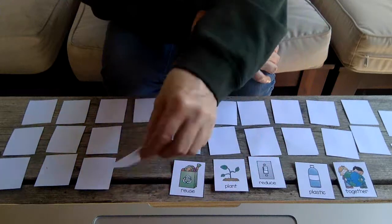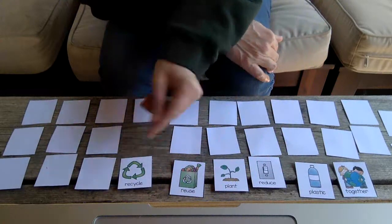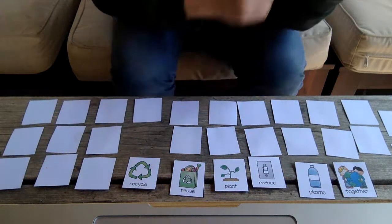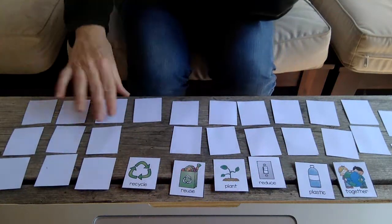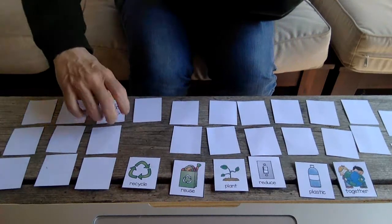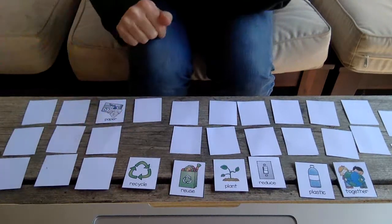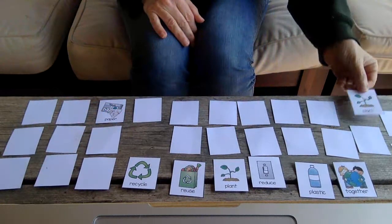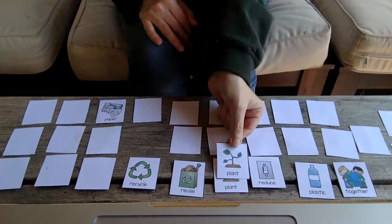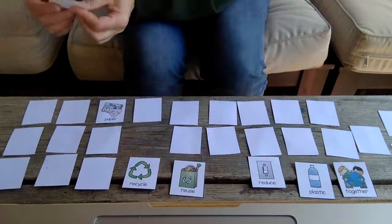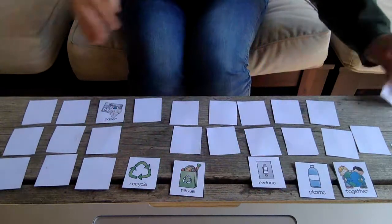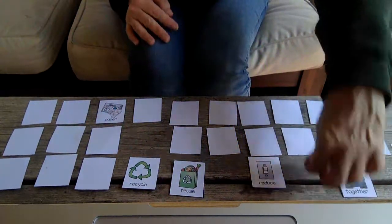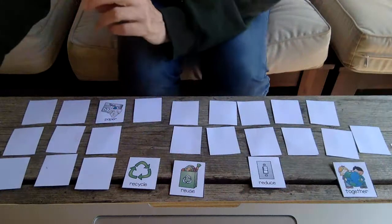Or you can, once you turn one over, you can leave it over to make it a little easier to find your match. Oh, there's plant plastic. There are lots of different ways to play this game.